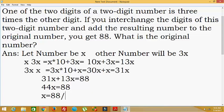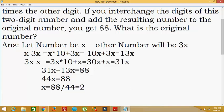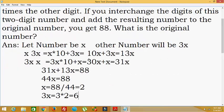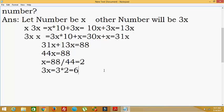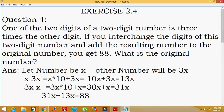31 plus 13 equals 44, so 44x equals 88, then x equals 88 divided by 44, which is equal to 2. So the value of x is 2. One number is x which equals 2, and the other number is 3x which equals 3 into 2, that is 6. So one number is 2 and another number is 6, making the original number 26.